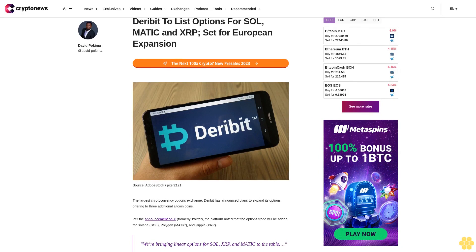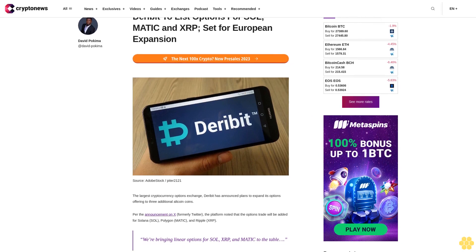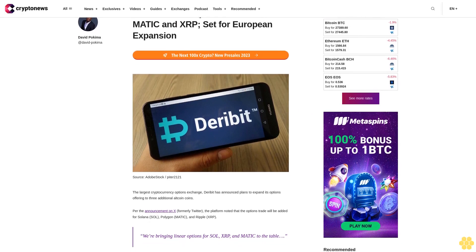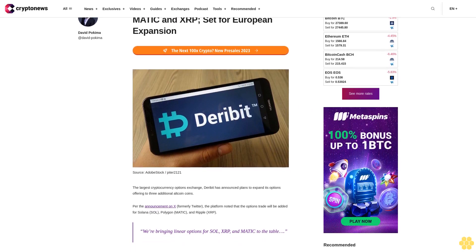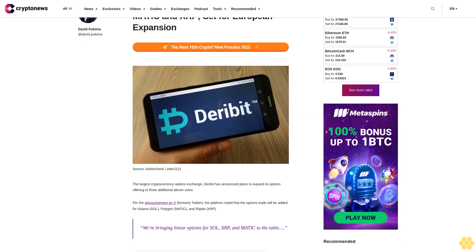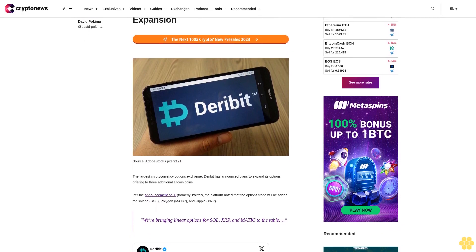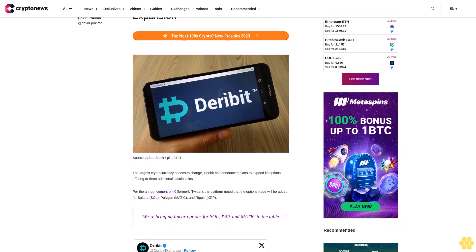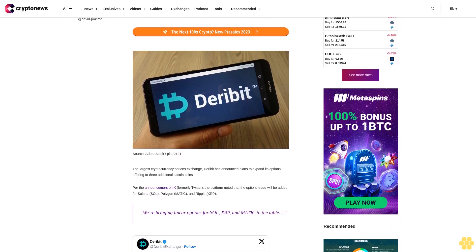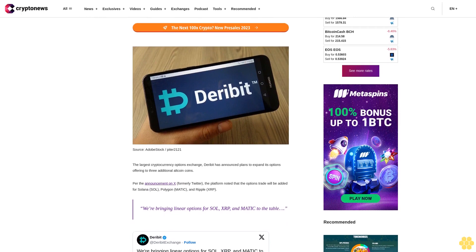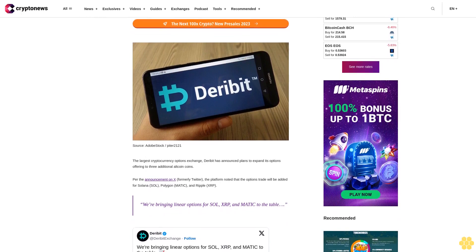Deribit to list options for SOL, Matic and XRP, set for European expansion. The largest cryptocurrency options exchange, Deribit has announced plans to expand its options offering to three additional altcoin coins.